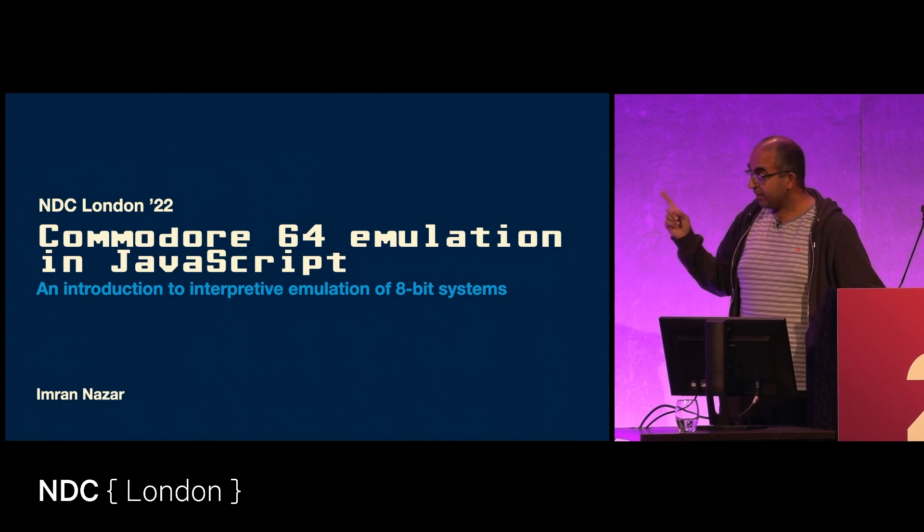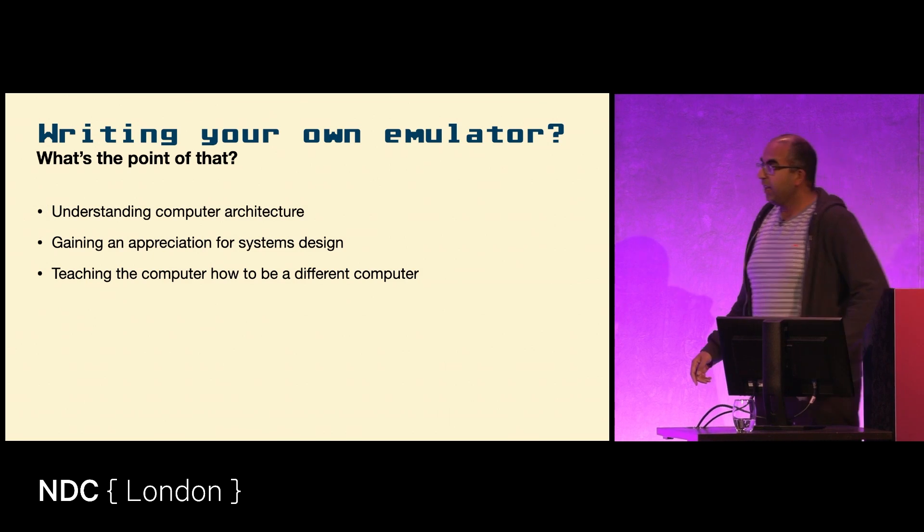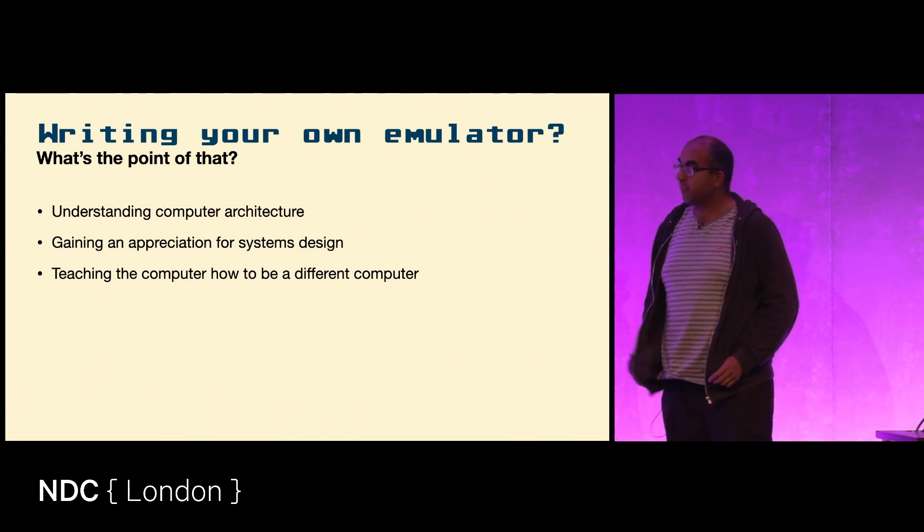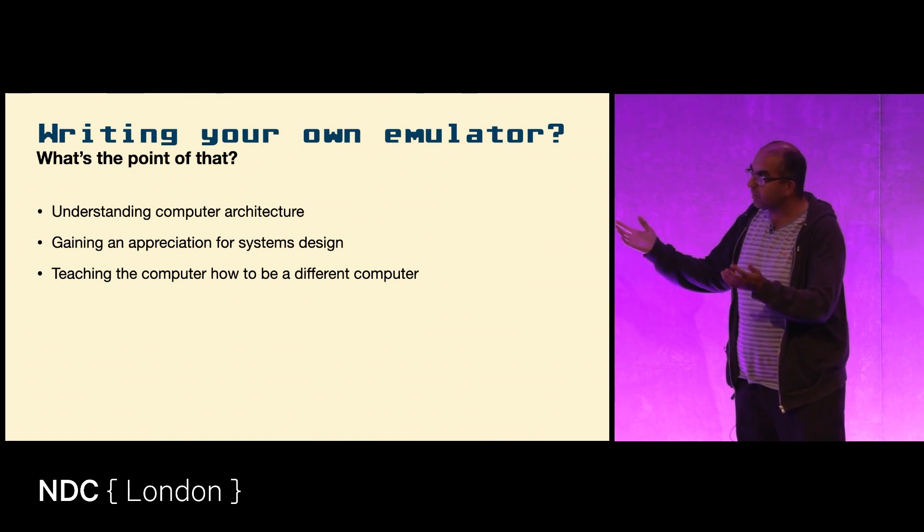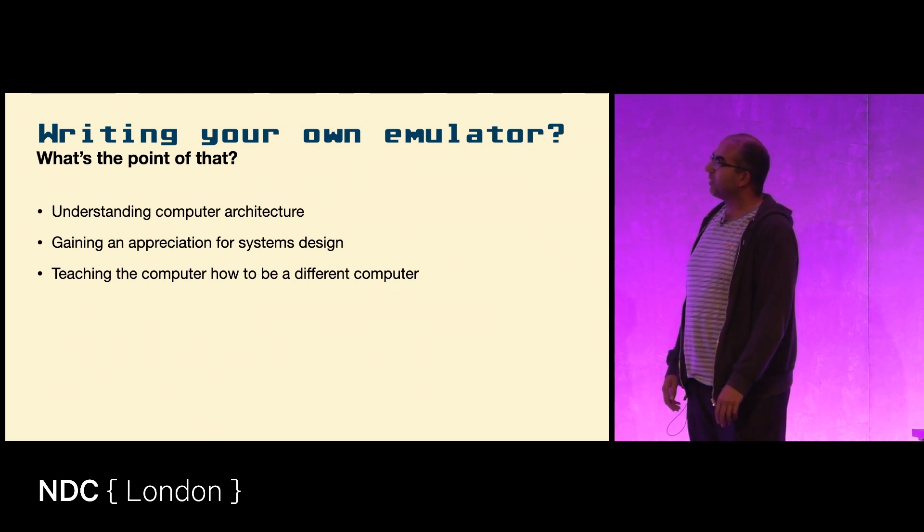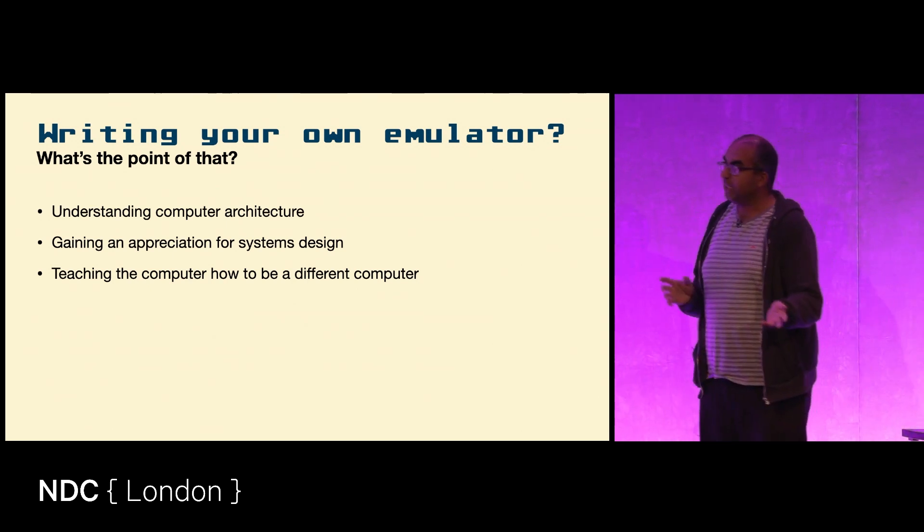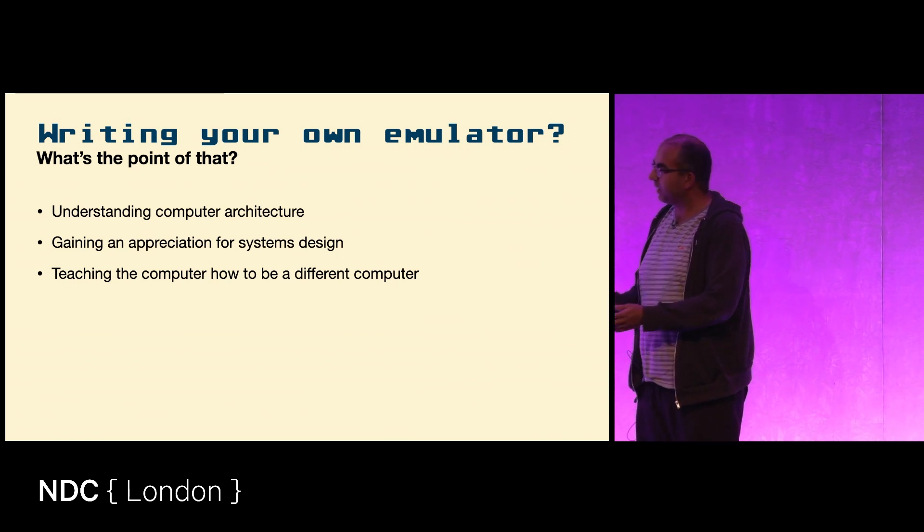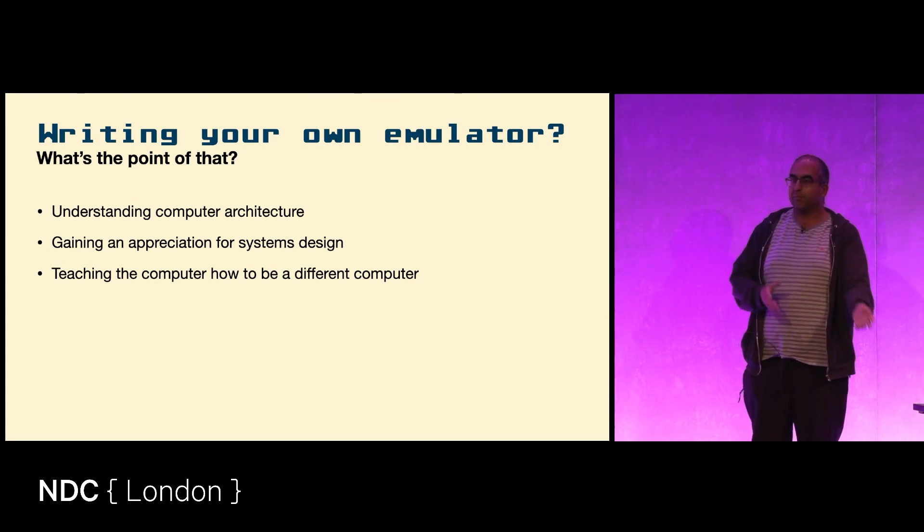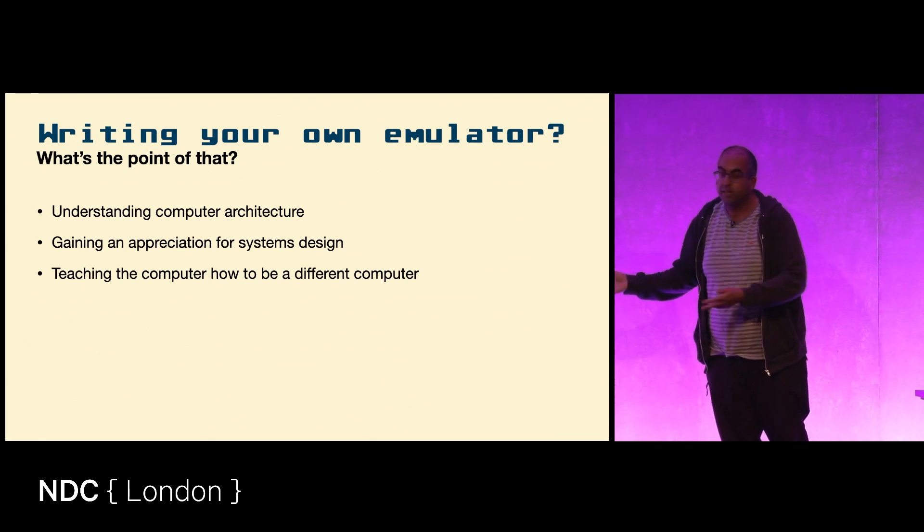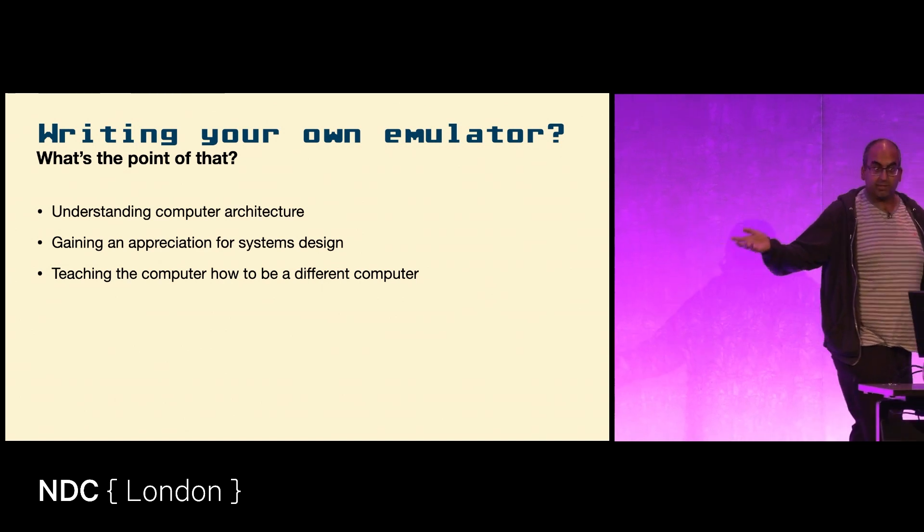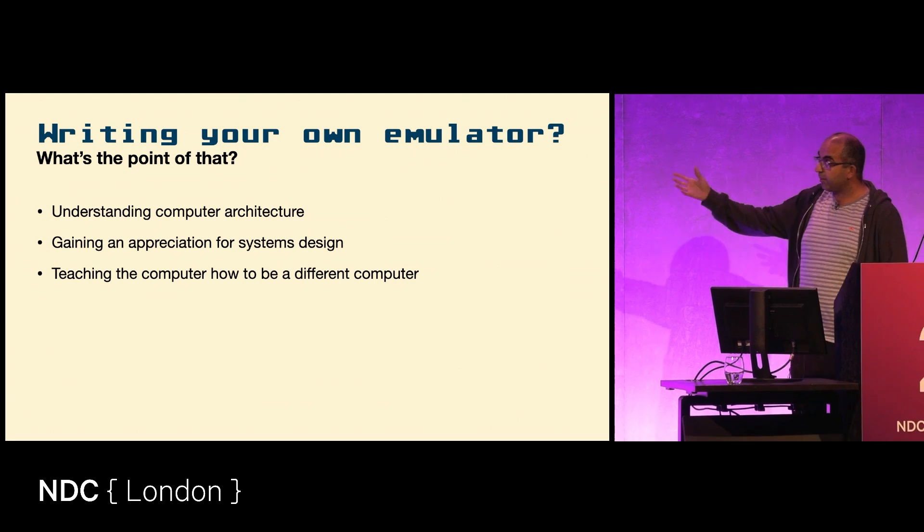We have seen the demo of the Commodore 64 running in JavaScript. Why would you do such a thing? There's the nostalgia factor of course - I grew up playing Turrican, New Zealand Story, all of those kinds of games. But the most important thing is that they say if you want to learn something, the best way is to teach it. So if you're teaching a computer how to behave like a different computer, you're learning something about computer design.